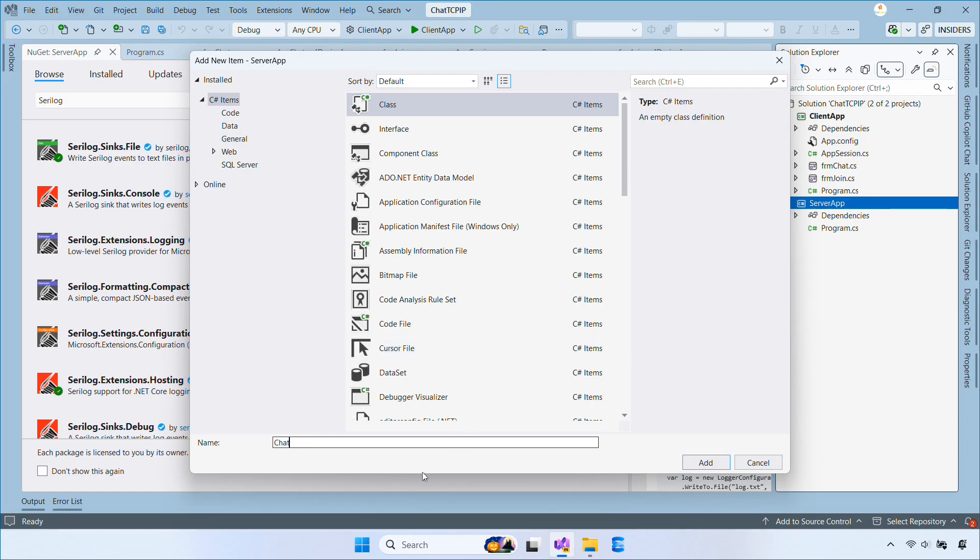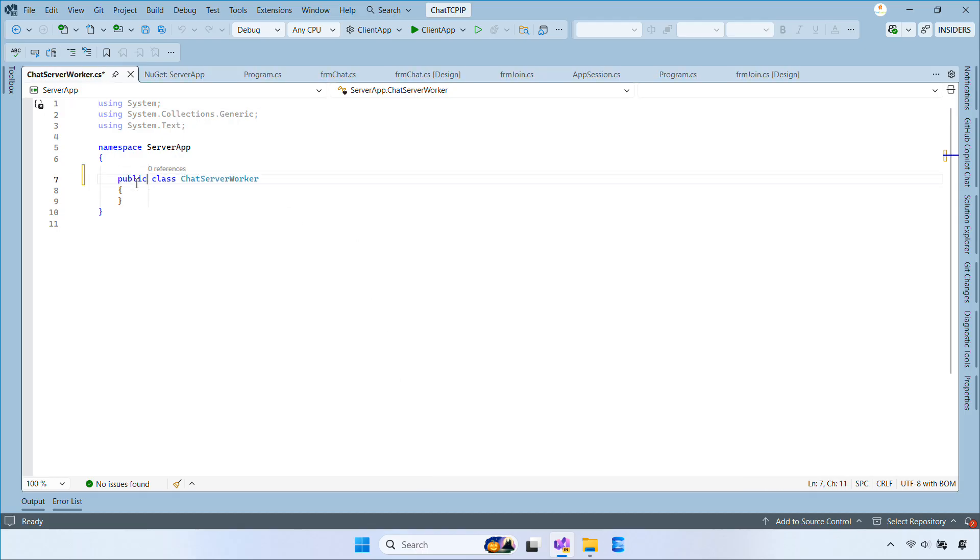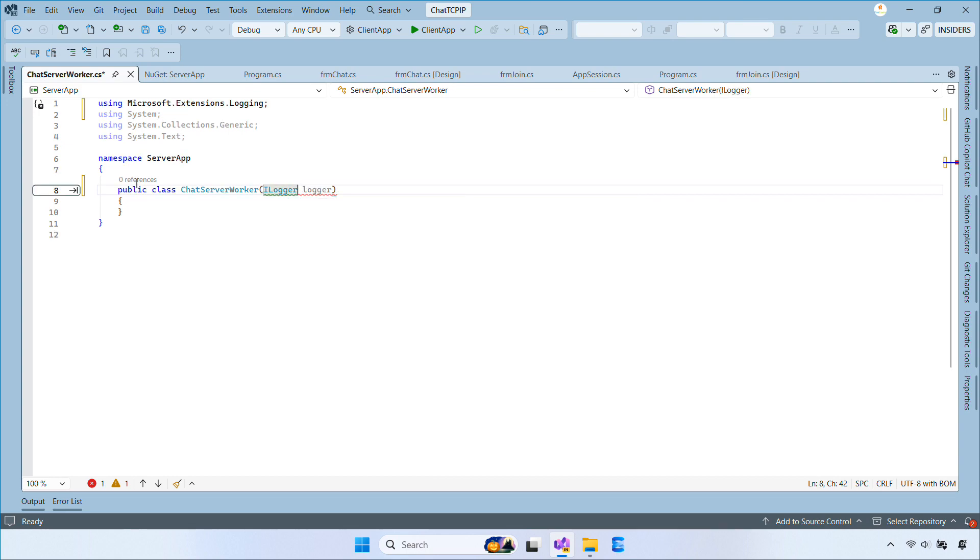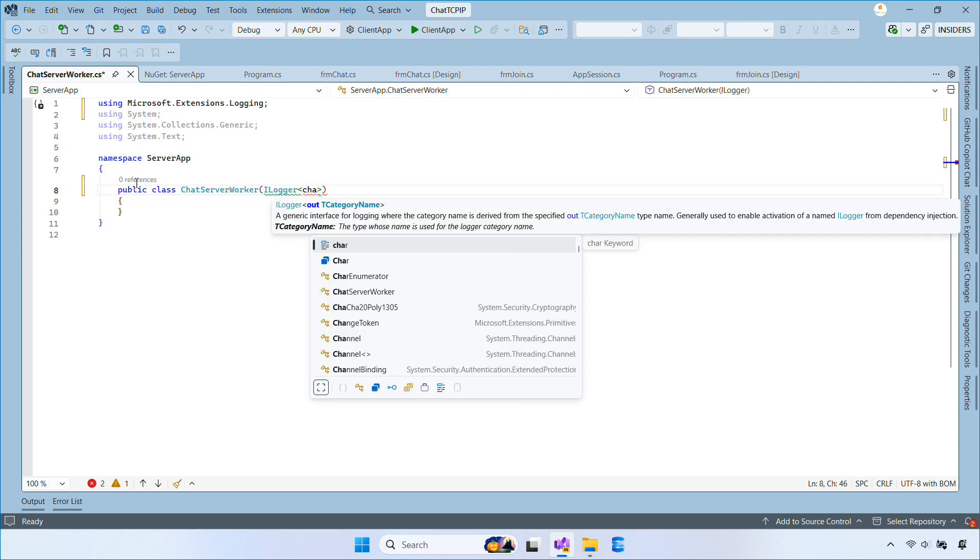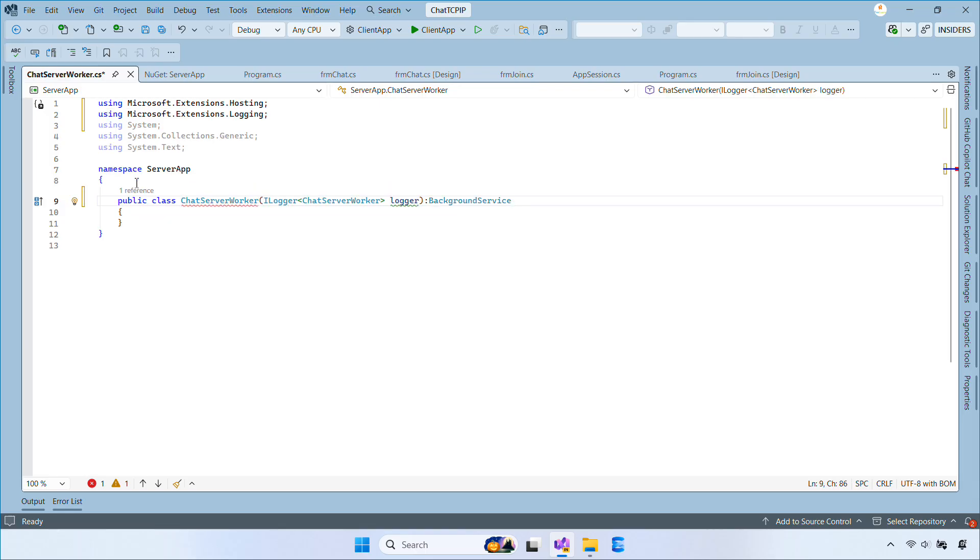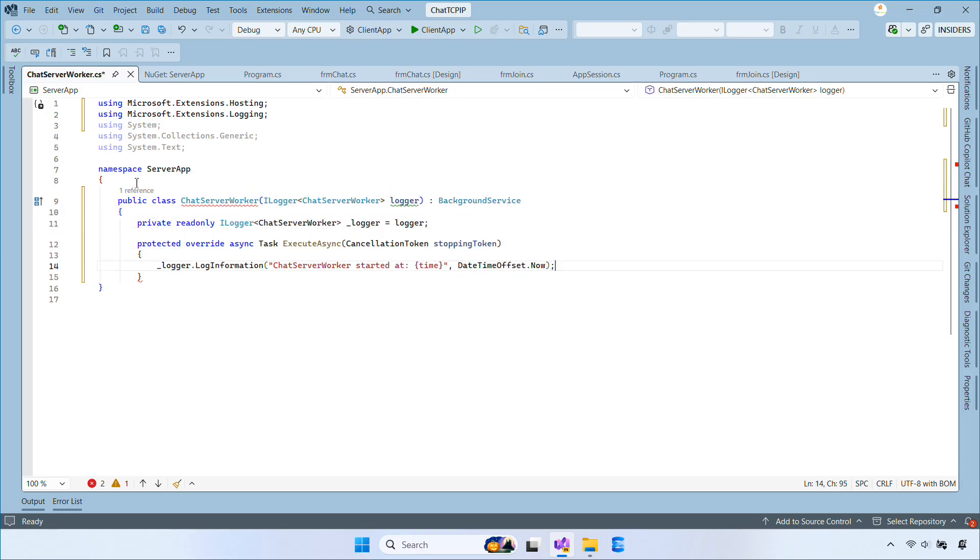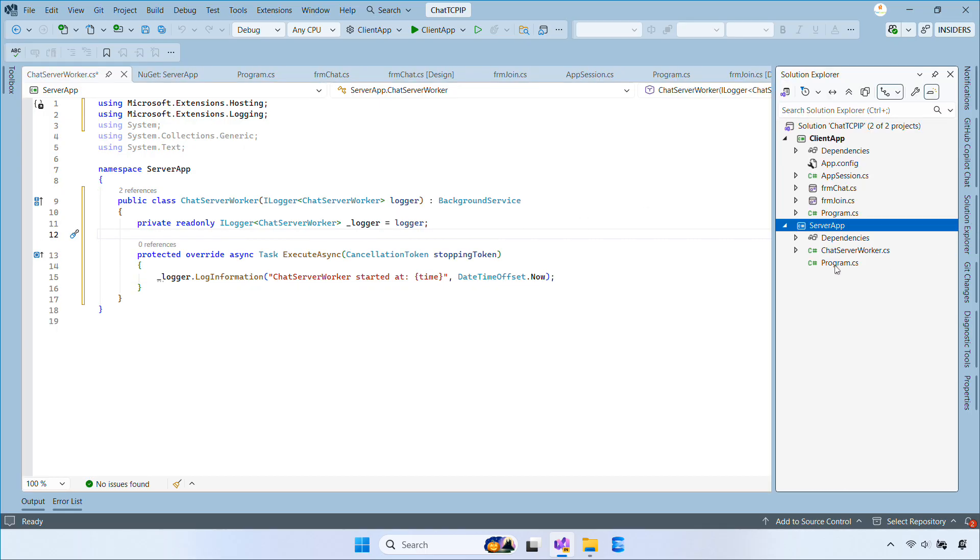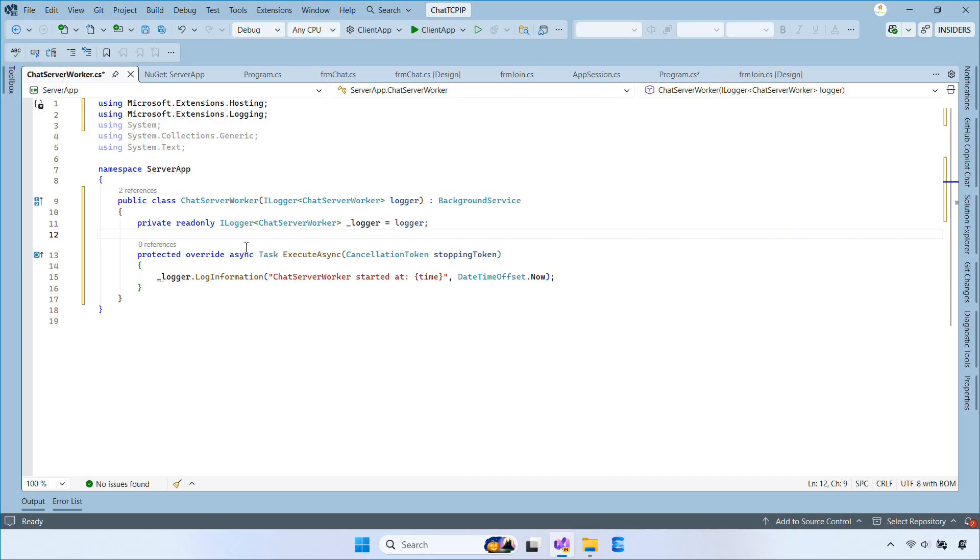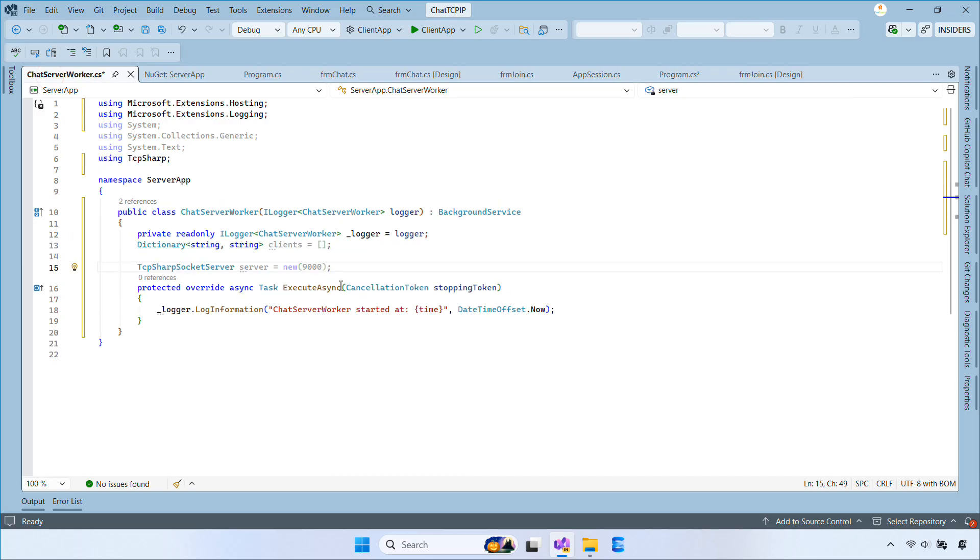Let's create a class named ChatServerWorker, then make it inherit from BackgroundService. We'll copy the code from the program.cs file into the ChatServerWorker class.